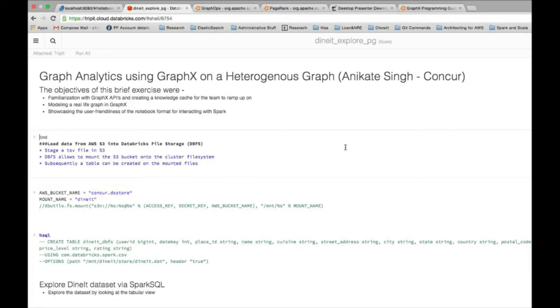So this is basically what they have given you with the Databricks cloud is similar to IPython but this is essentially for Spark. So you can write code in Spark in Scala, in Python, also you can write Spark SQL.